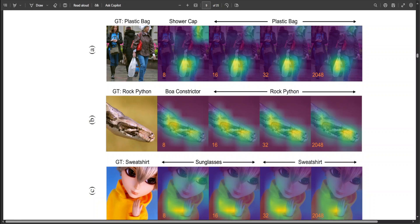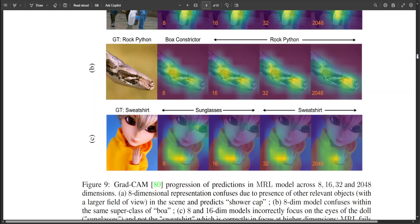Looking at this diagram, it shows the grad-CAM progression of predictions in MRL models across 8, 16, 32, and 2048 dimensions. The first row shows the 8-dimensional representation confusing due to the presence of other relevant objects with a larger field of view in the scene, and predicts shower cap towards the end. The second example is again an 8-dimensional model that confuses within the same superclass of boa. The third row shows 8 and 16 dimensional models incorrectly focusing on the eyes of the doll — sunglasses — rather than the sweatshirt, which is correctly identified at higher dimensions. MRL fails gracefully in these scenarios and shows potential use cases of disagreement across dimensions.